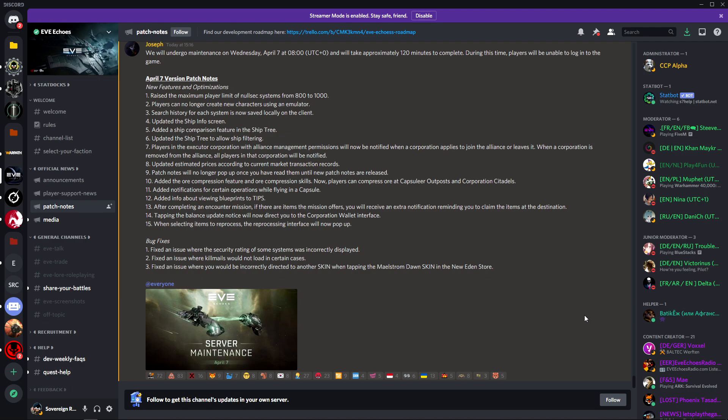I mean I feel horrible having to ask someone I just blew up in a massive ship worth a lot of money for the kill mail because the rat got the final hit and I can't exactly ask the rat to give me the kill mail. Number three: fix an issue where you would be incorrectly directed to another skin when tapping the Maelstrom Dawn skin in the New Eden store. I'm pretty sure I checked those skins and the Maelstrom was not one of them. I don't even think it's on the store, so that's a confusing one.